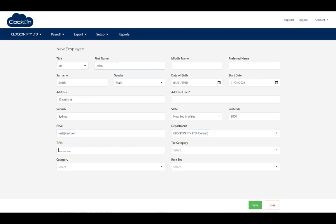Selecting this default department, entering in some sample data for our TFN. Obviously you're entering in all your real data here. I'm going to select tax category as tax free threshold claimed, the default category, and payslip category of staff.